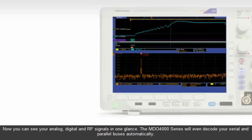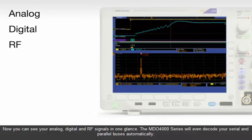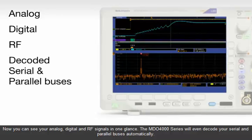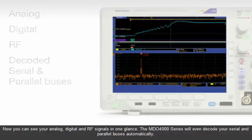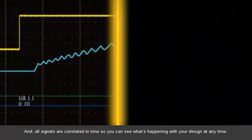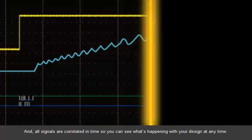Now you can see your analog, digital, and RF signals in one glance. The MDO4000 series will even decode your serial and parallel buses automatically. And all signals are correlated in time, so you can see what's happening with your design at any time.